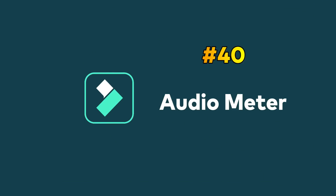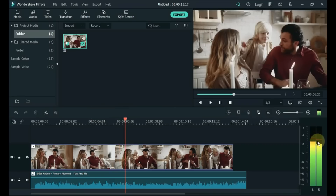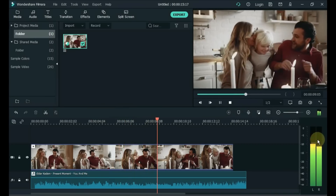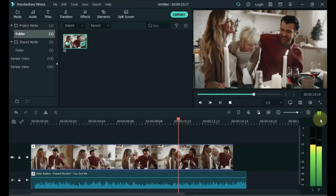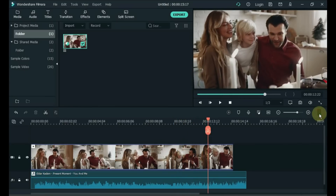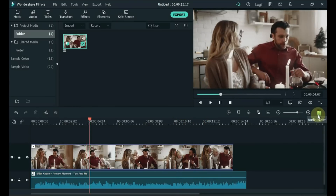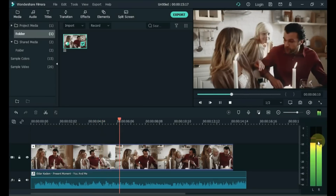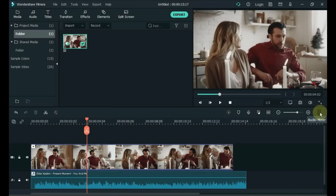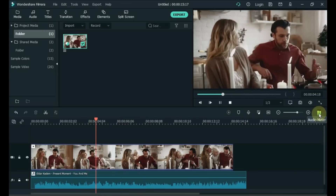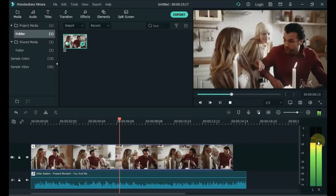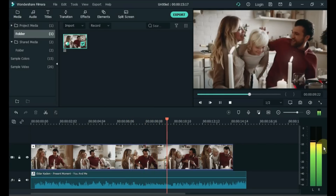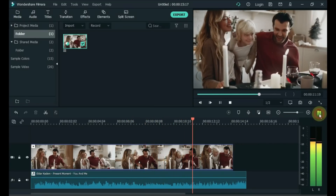Tip 40: Audio Meter. This panel is not part of Filmora's application window by default, but it can be switched on or off from the Panel sub-menu in the View menu. It shows you the audio levels of the left and right channels and enables you to detect portions of audio tracks where levels need to be reduced to avoid clipping. Single click on the audio meter with the mouse to show it on the timeline. Click the audio meter icon again to hide it.